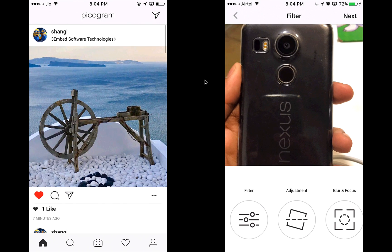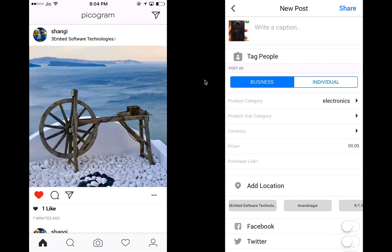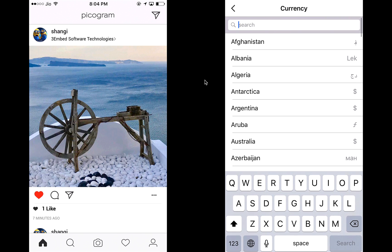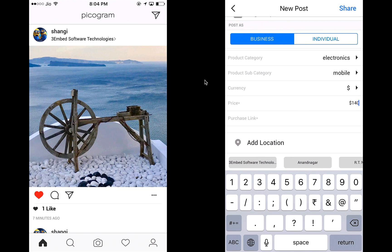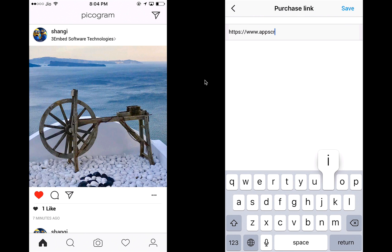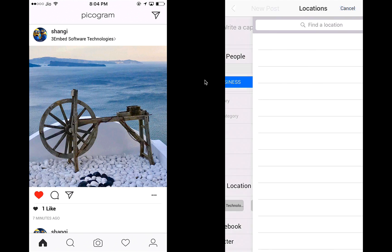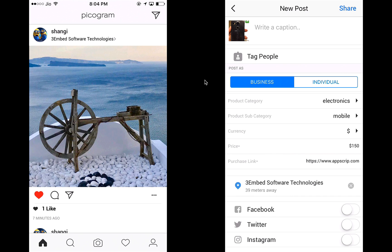Let's go back and post a product — this is where the business login comes in. Let's say I want to sell my Nexus phone. I can choose a category — Electronics — and a subcategory — Mobile. I can choose my currency, say US dollars, add a price of $150, and add a purchase URL so people can buy the phone from my website. There's also an option to add an affiliate link from Amazon or other marketplaces.